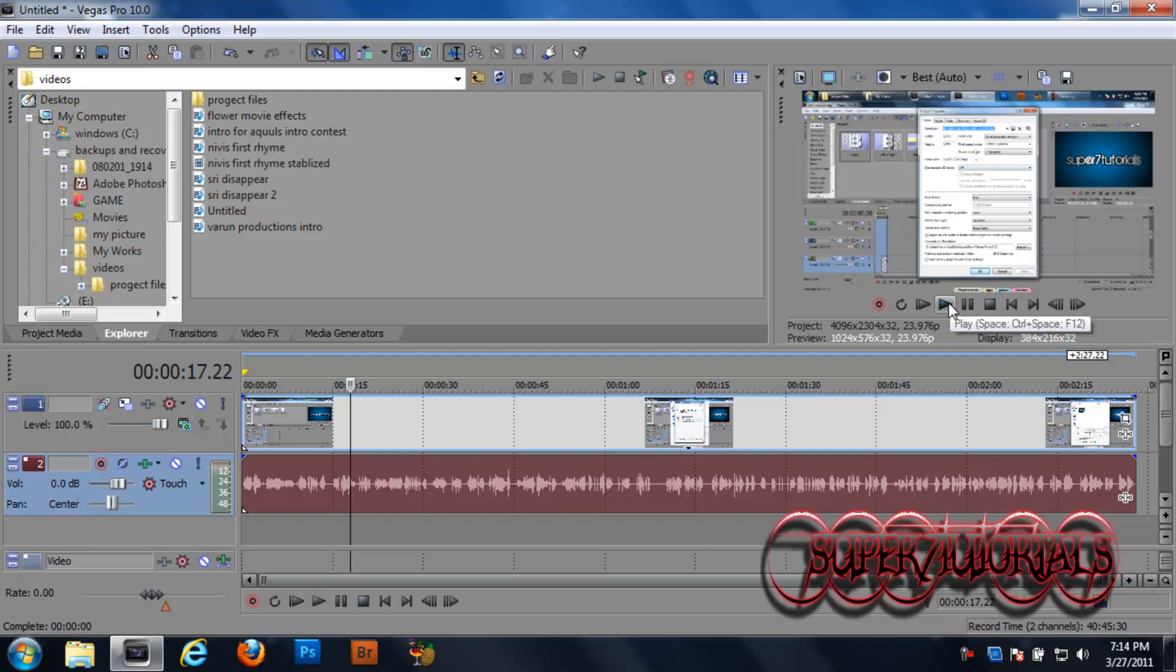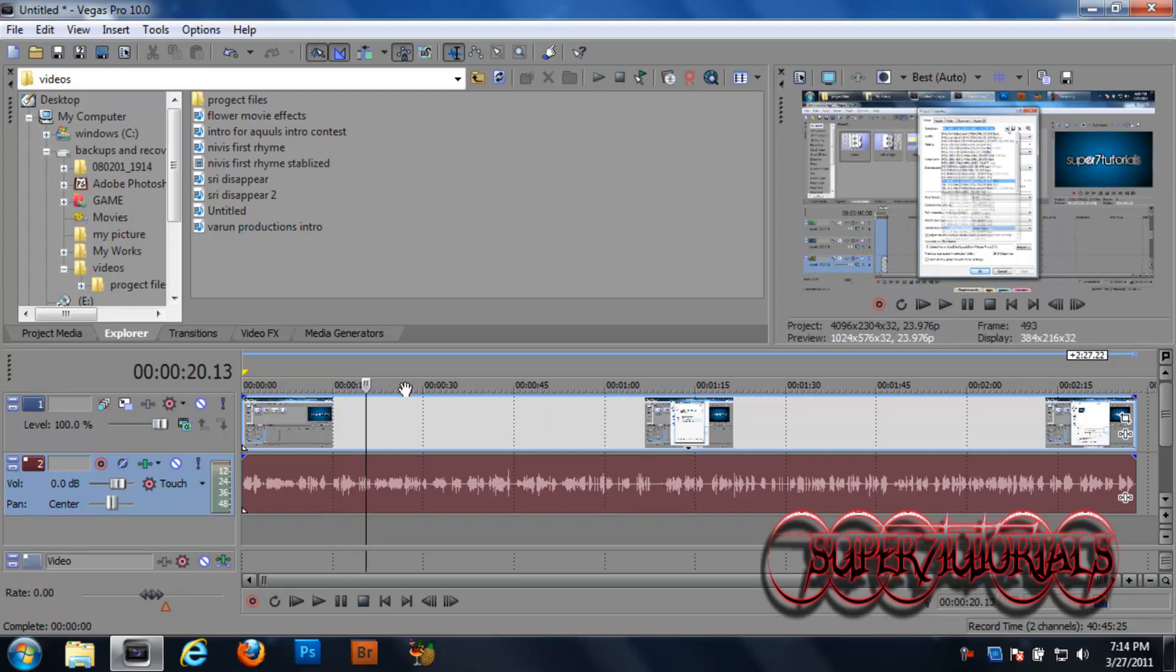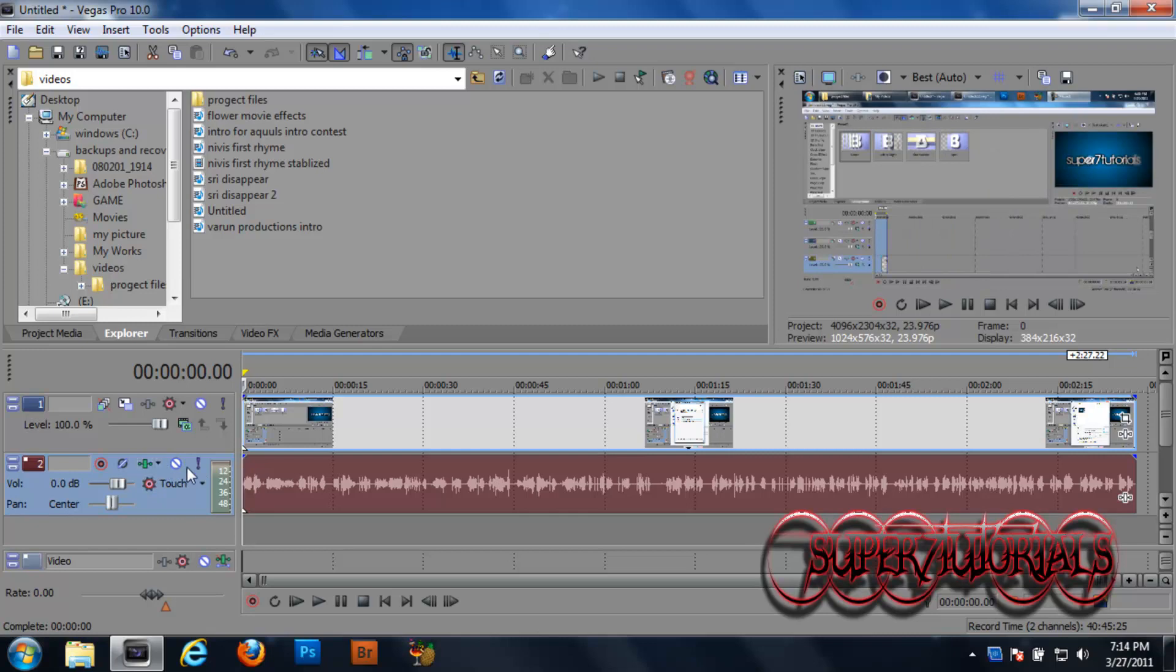Let's take a preview of this audio. Yeah, you could hear the audio. So let's go ahead and change it. Let's get started.